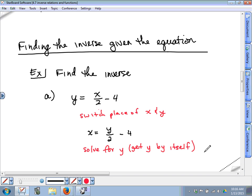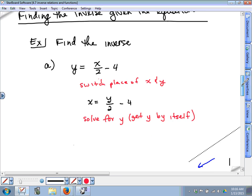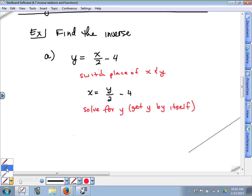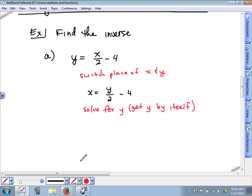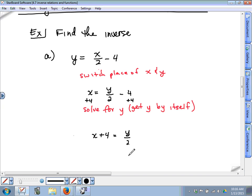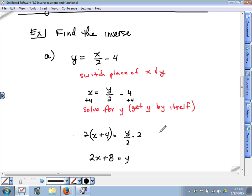Switch the place of x and y — that's the first step. So you write x equals y over 2 minus 4. And then one more thing to do: solve for y — that means get y by itself. So what's going to be the first step to get this y all by itself? Add 4 to the other side. So we have x plus 4 equals y divided by 2. Then you multiply by 2, putting parentheses around the expression on the left and multiplying it all by 2. You get 2x plus 8 equals y.